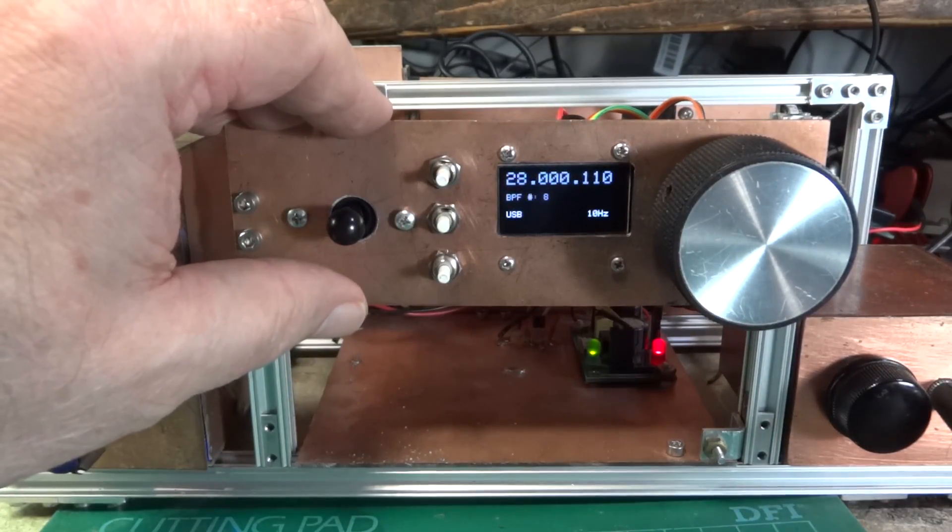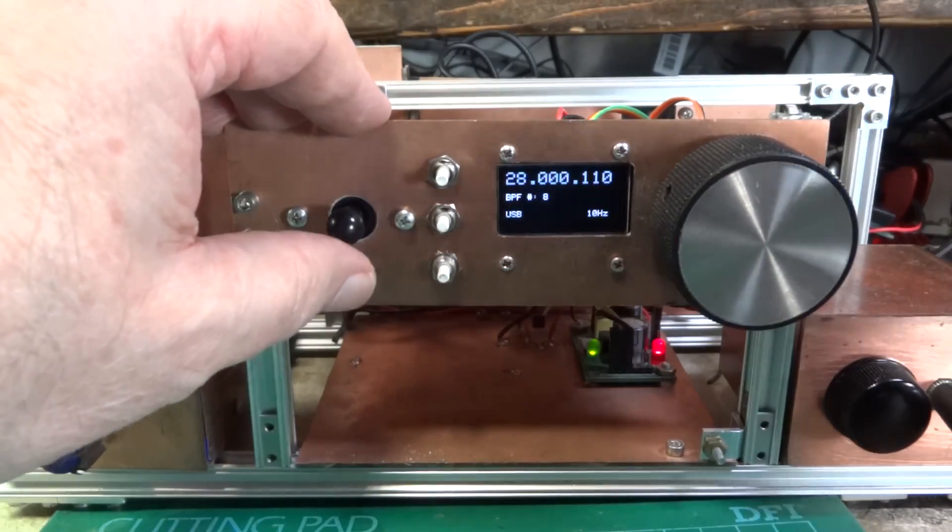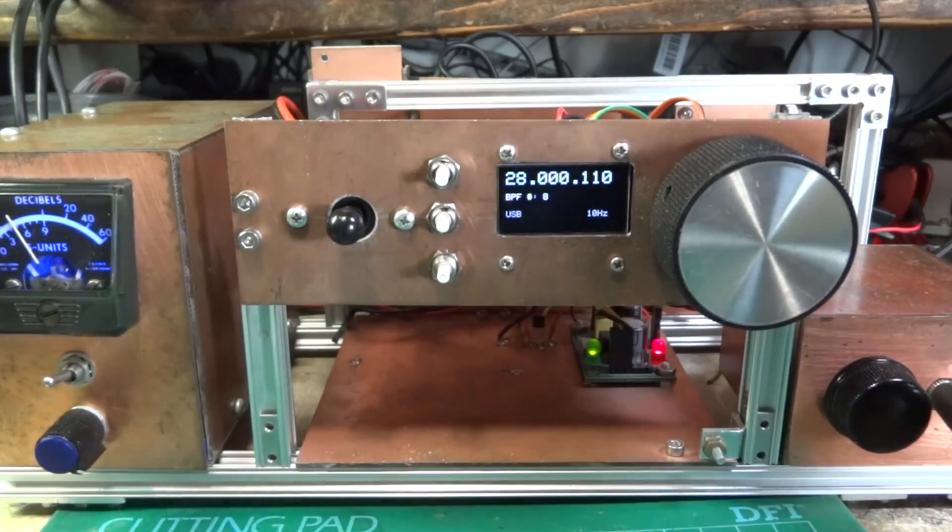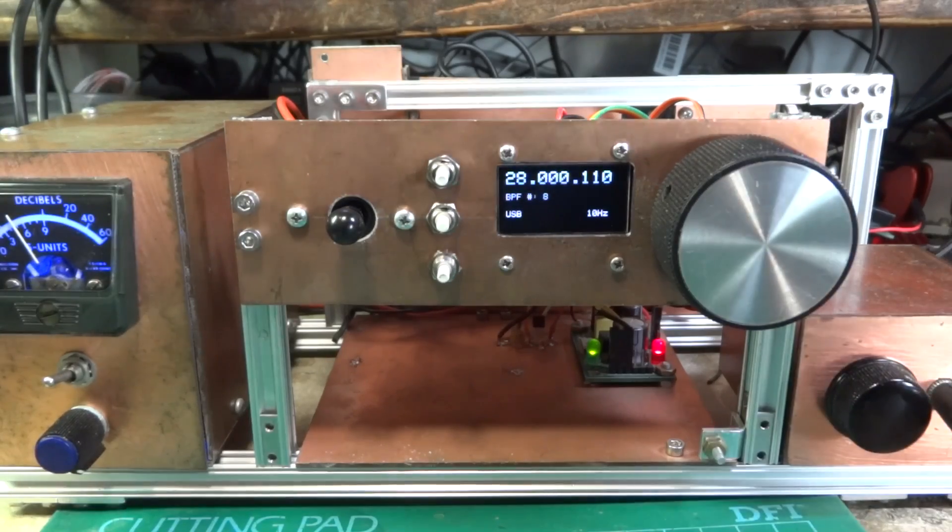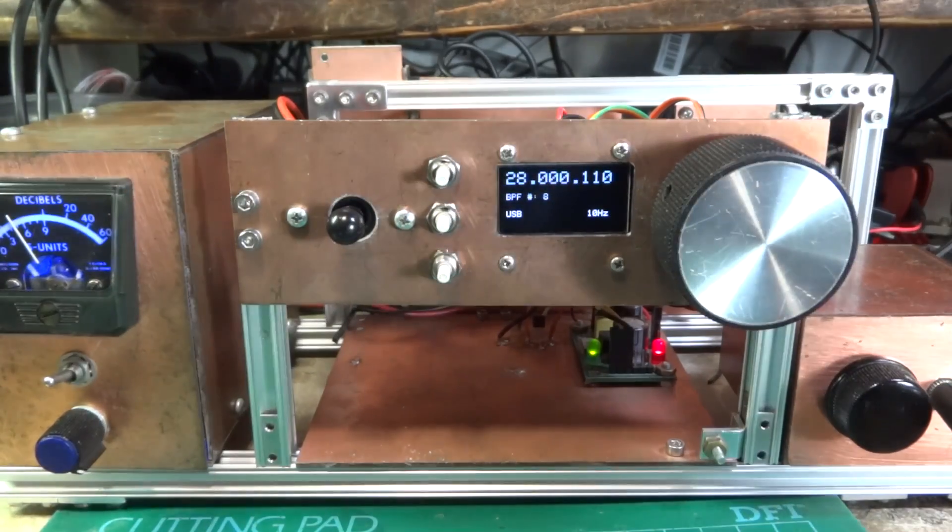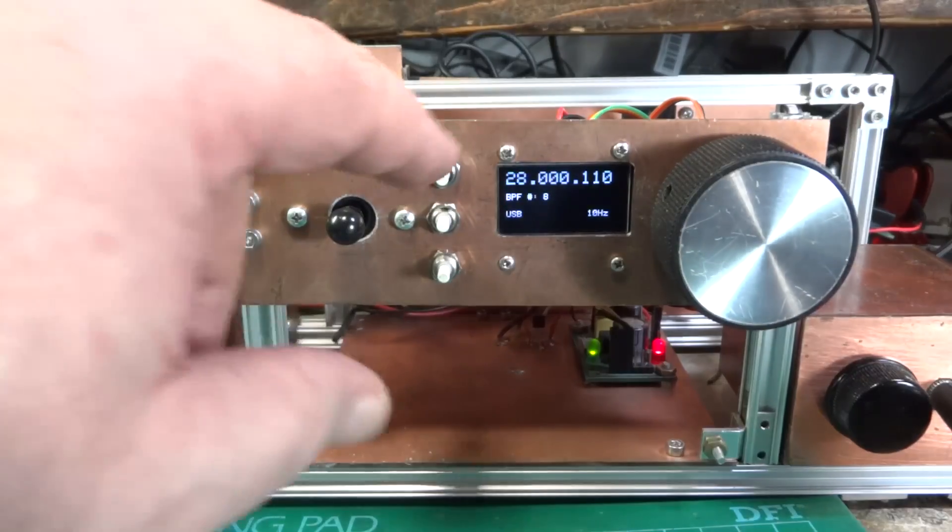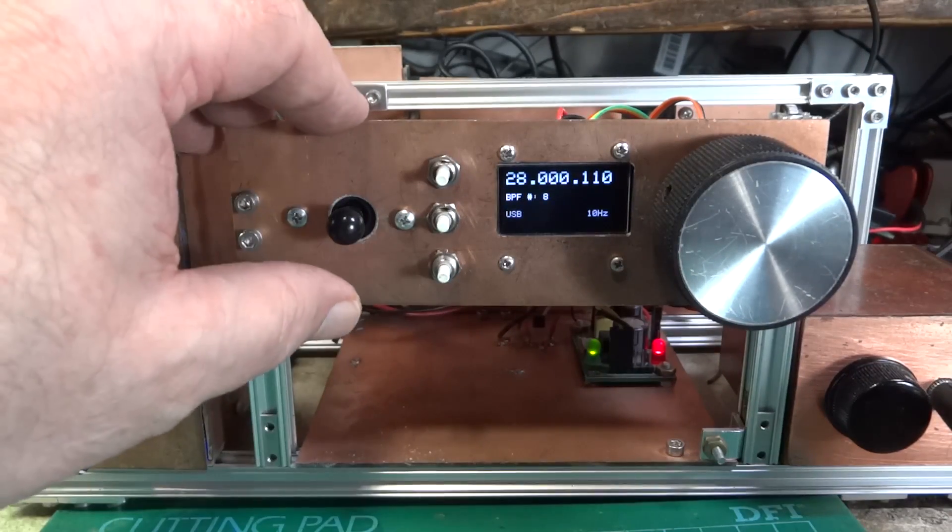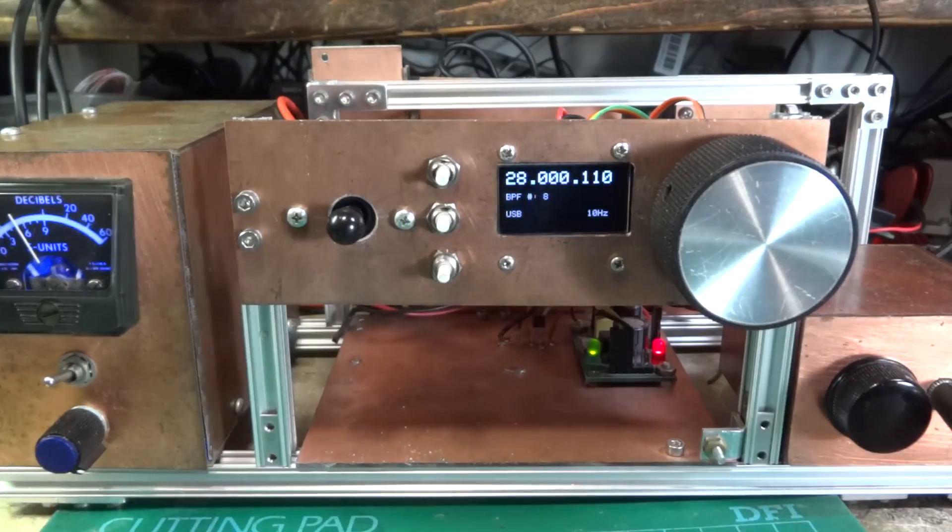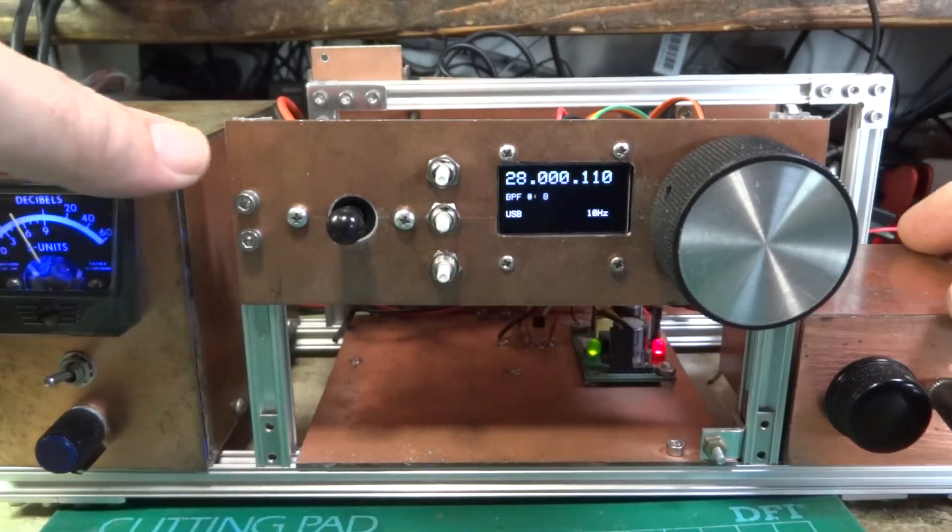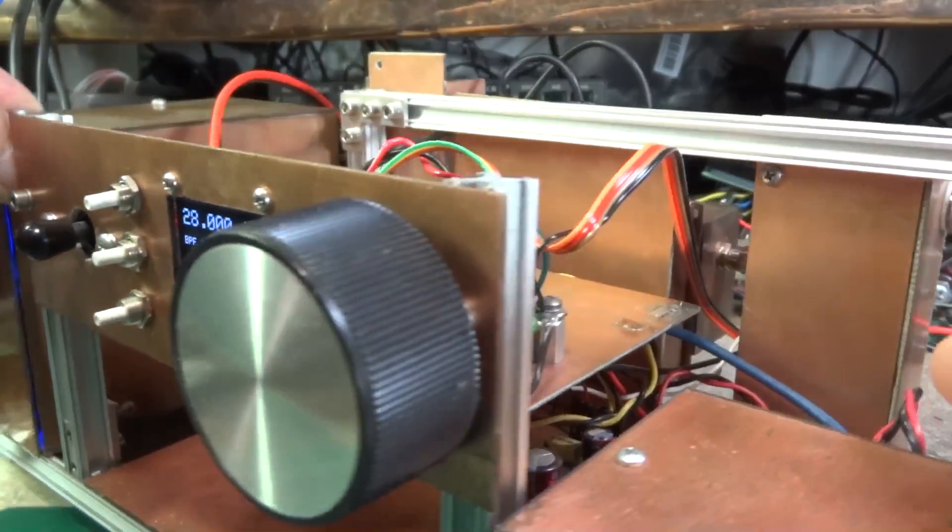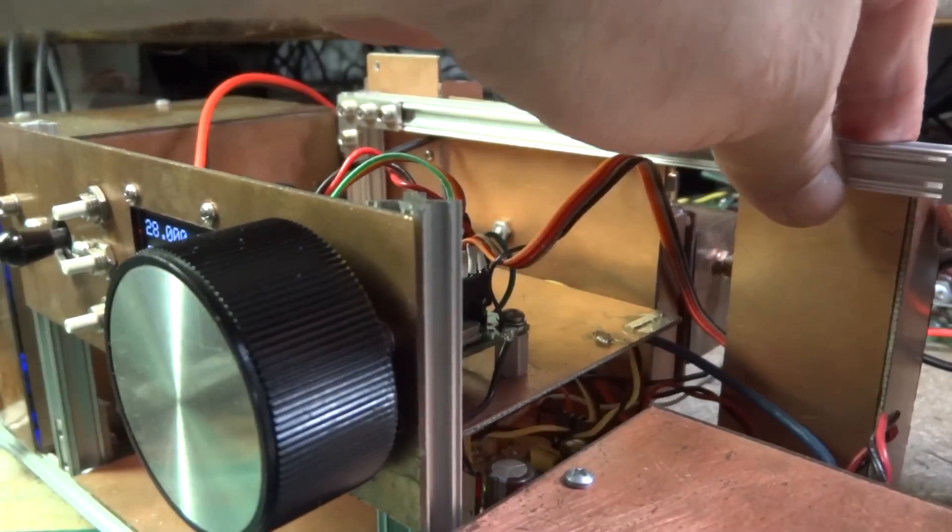Even 10 seems to be open. By the way, the bandpass filter switches along with the band. When I switch bands, the bandpass filter switches. I have a bandpass filter in the back of this.